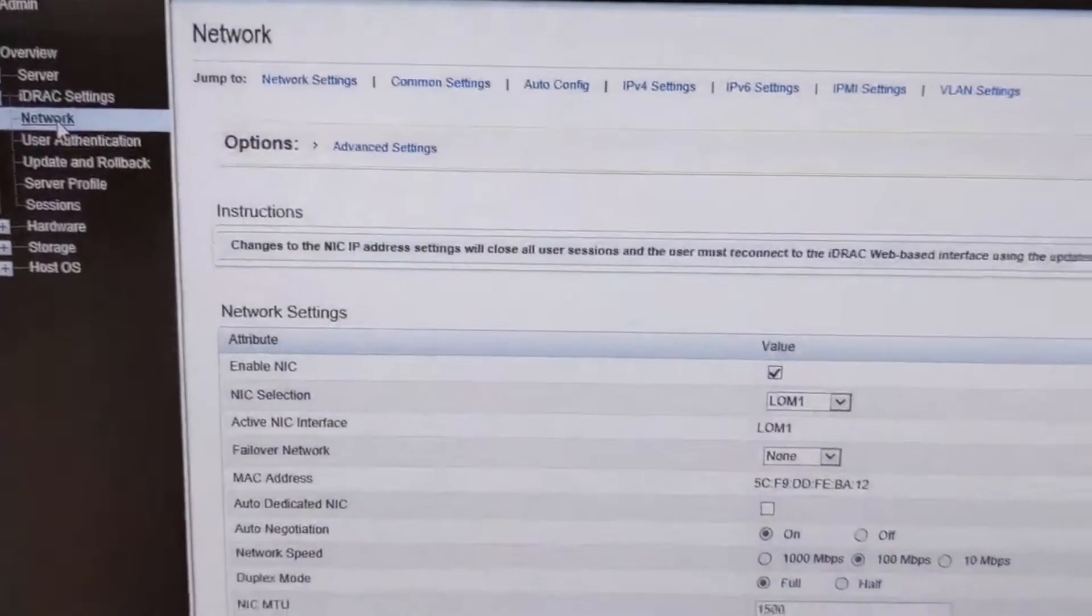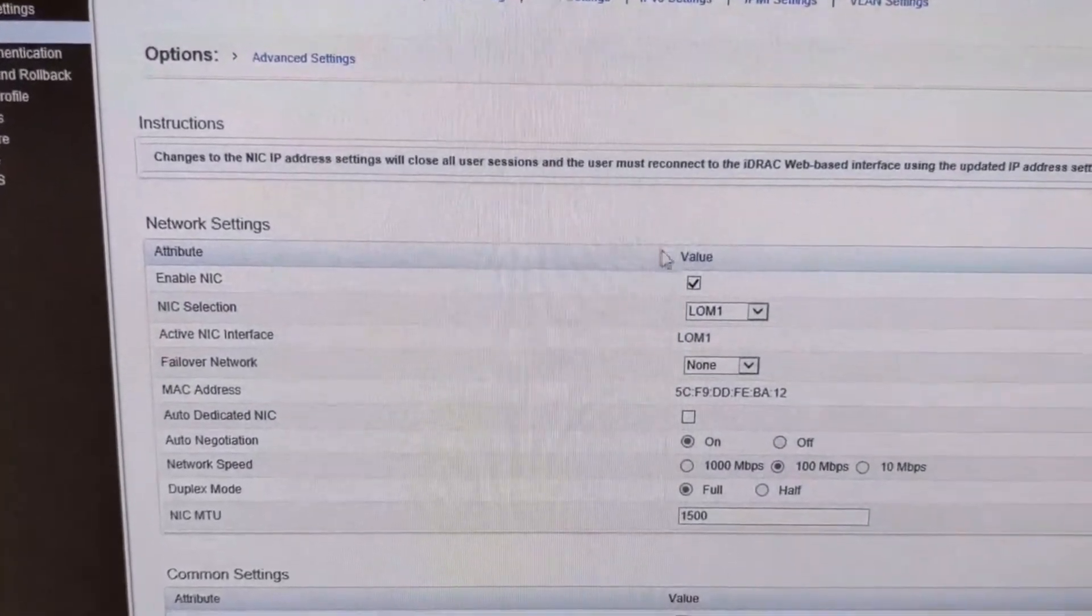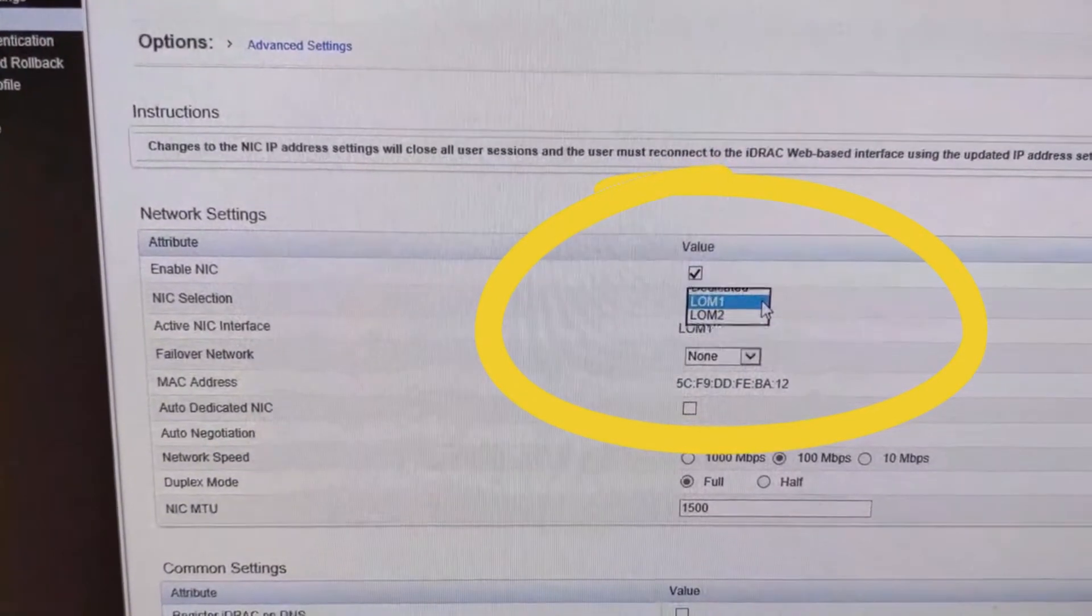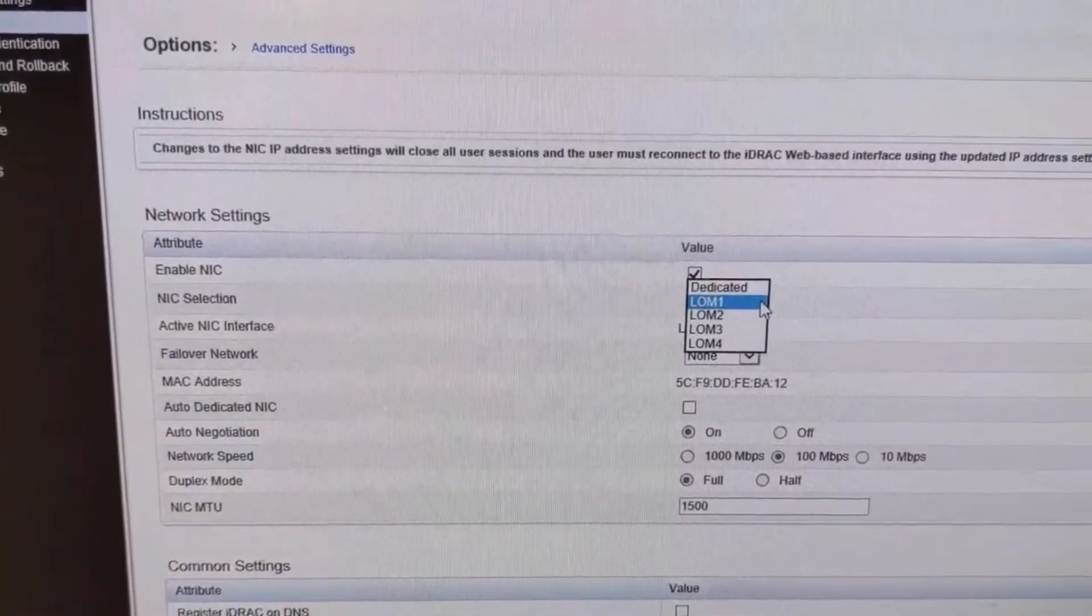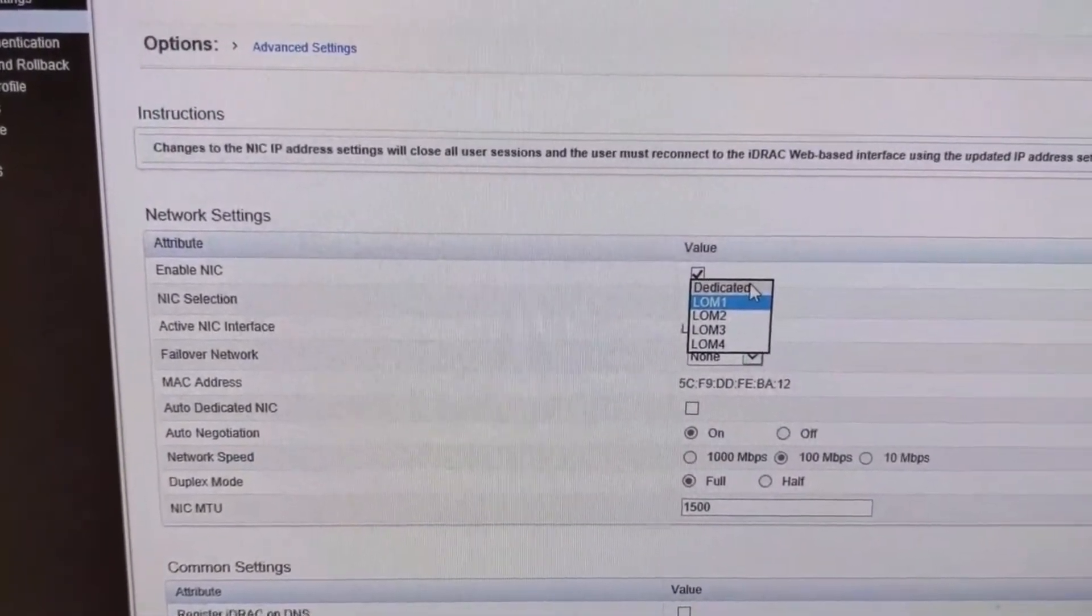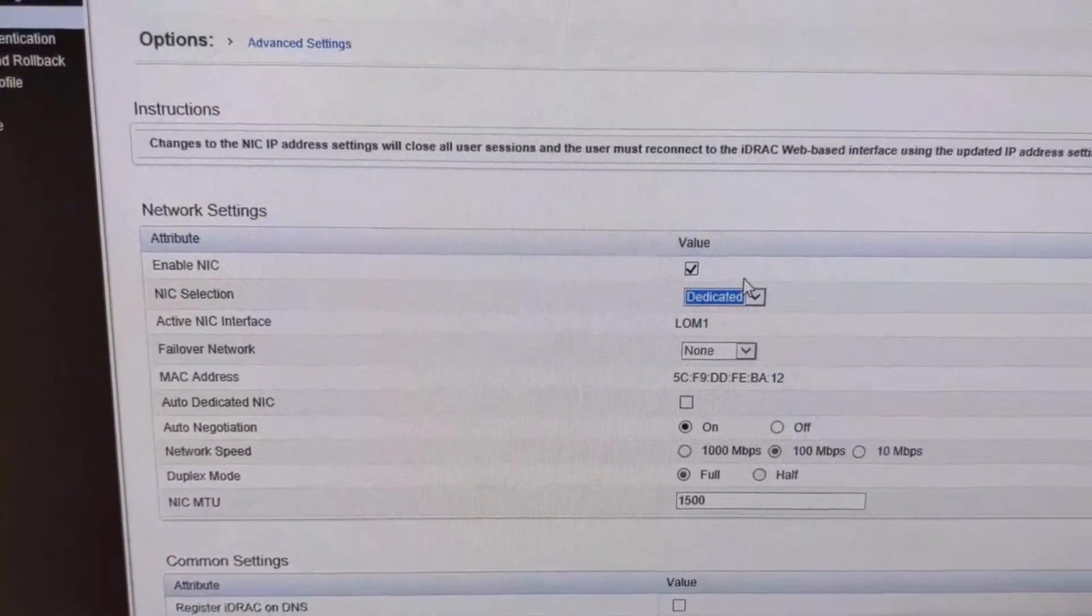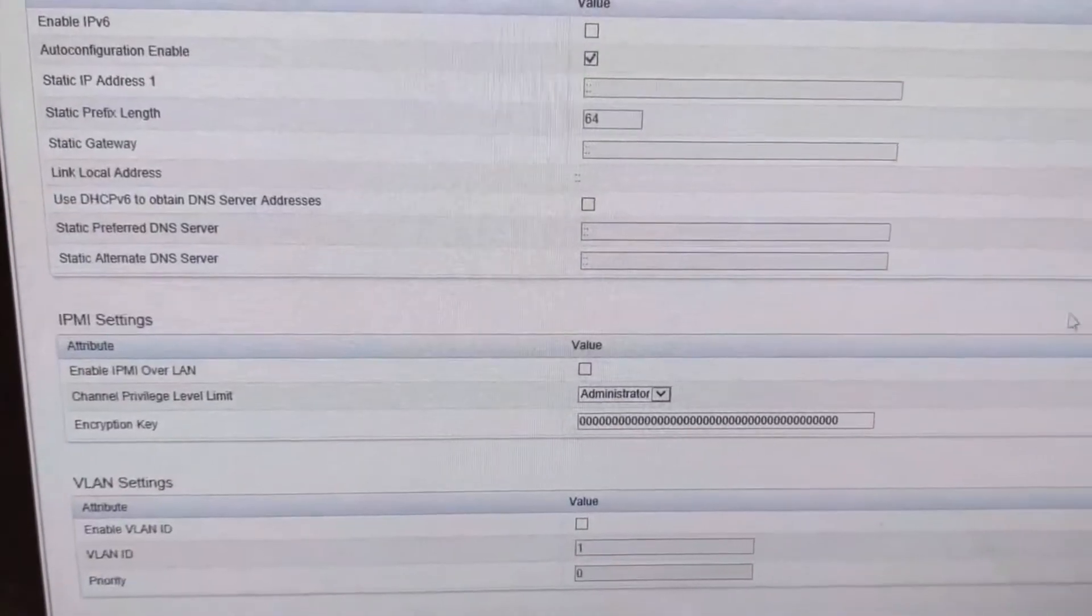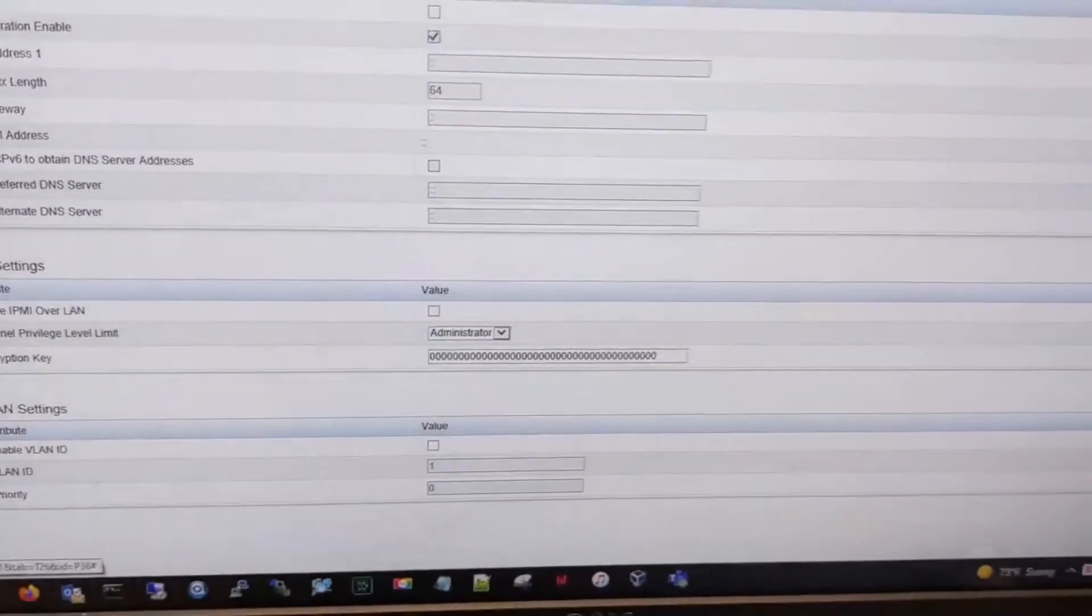And then once we're in this network area, you can see that we are using NIC selection NIC 1. So we want to, as you can see, as you hit the drop-down, we're going to select dedicated. So let's go ahead and hit dedicated. And then we're going to scroll down here and hit apply.